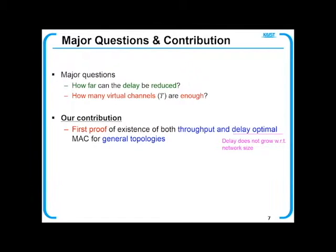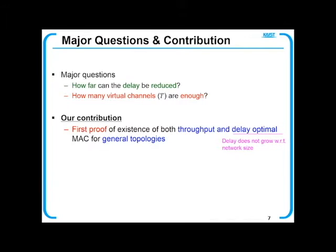Regarding the delayed CSMA algorithm, we may be curious about the following questions: how far can the delay be reduced, and how many virtual channels are enough? Our contribution answers those questions and provides a proof of the existence of both throughput optimal and delay optimal MAC for general network topologies. Regarding delay optimality, under many MAC algorithms, delay typically increases as the network size grows. However, if the delay does not increase even as the network size grows, we say this is delay optimal.